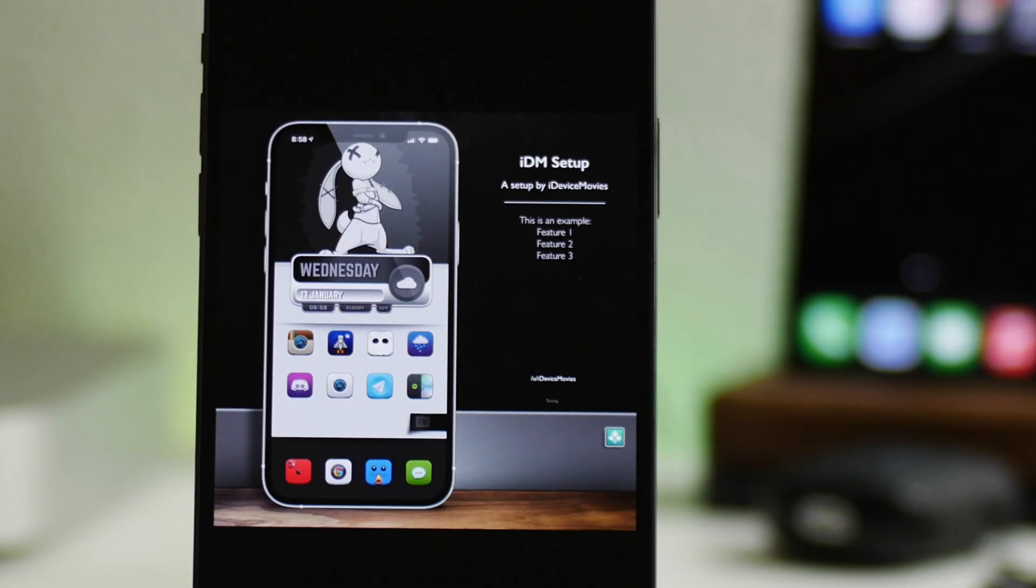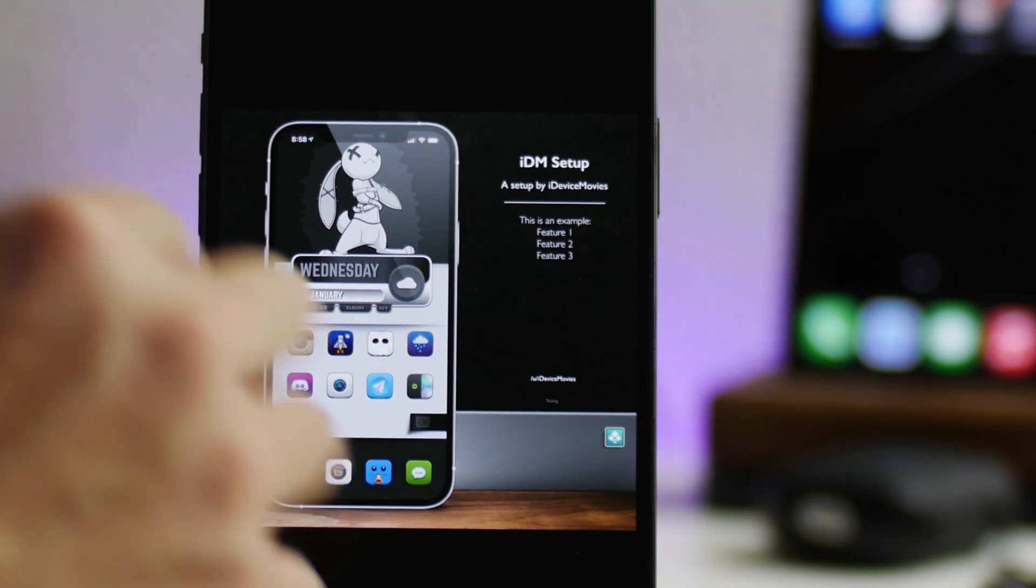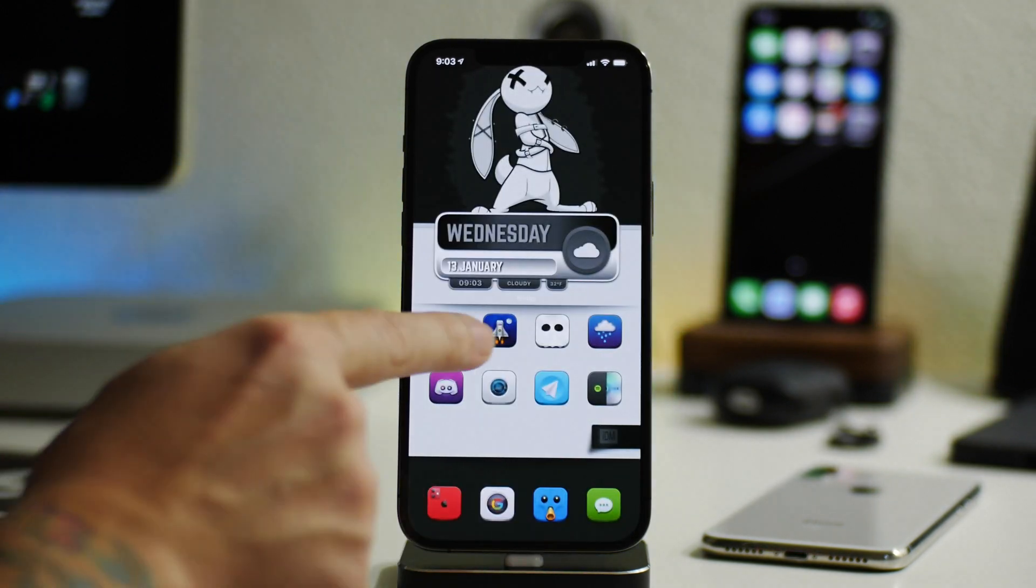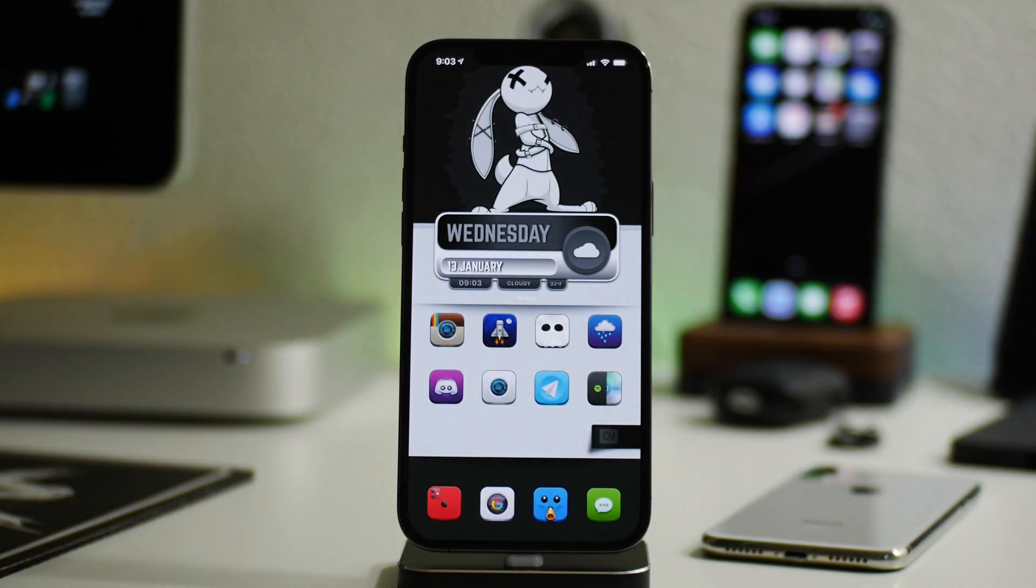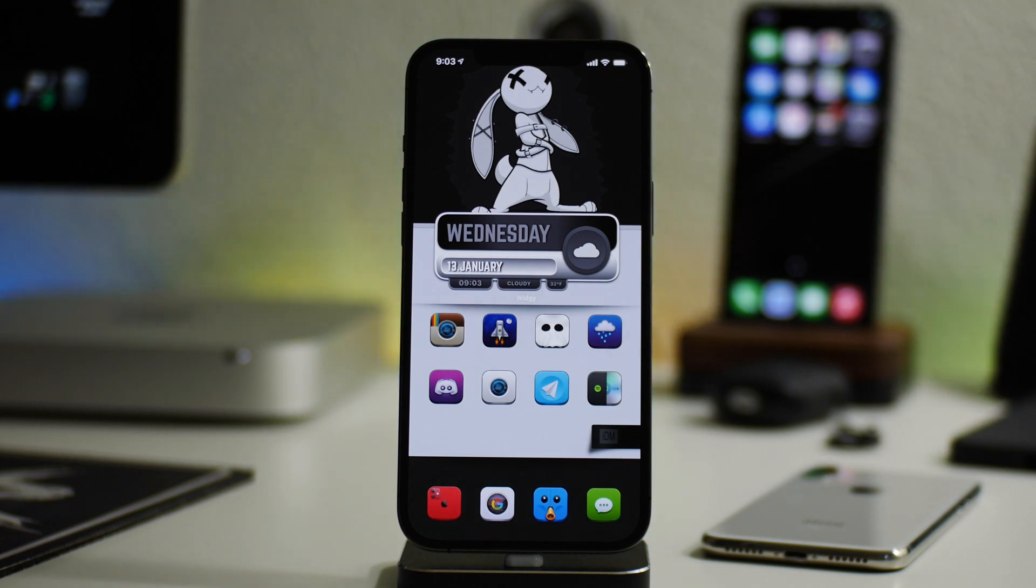But this is a really cool shortcut for those of you that want to showcase your setups or your widgets. Definitely an awesome shortcut. Again, like I said, I'll leave the Reddit post link down in the description. Be sure to throw a like on it to show Sean some appreciation.